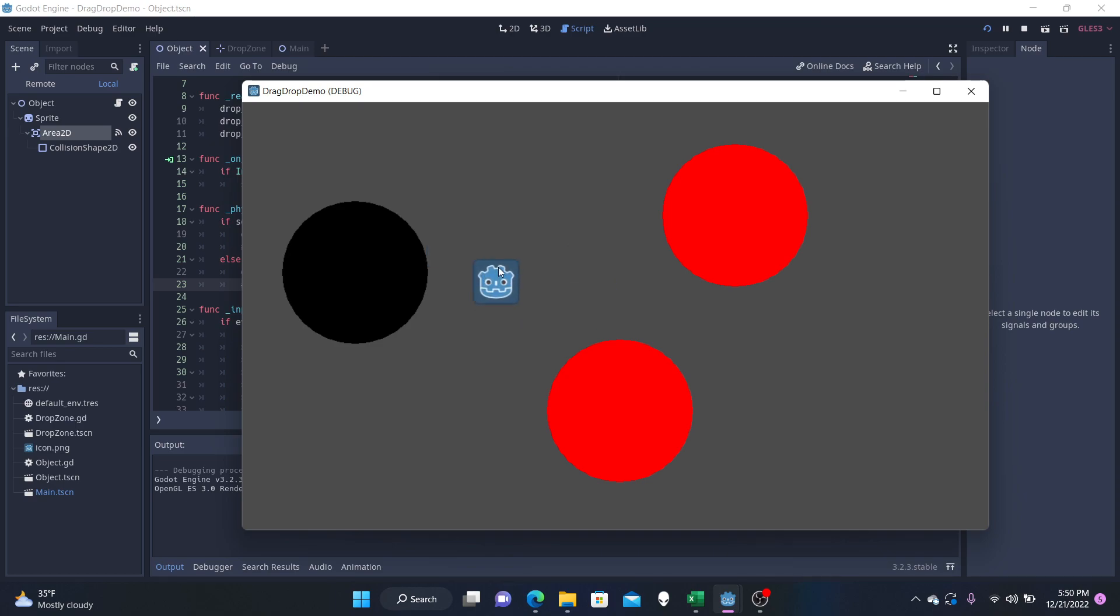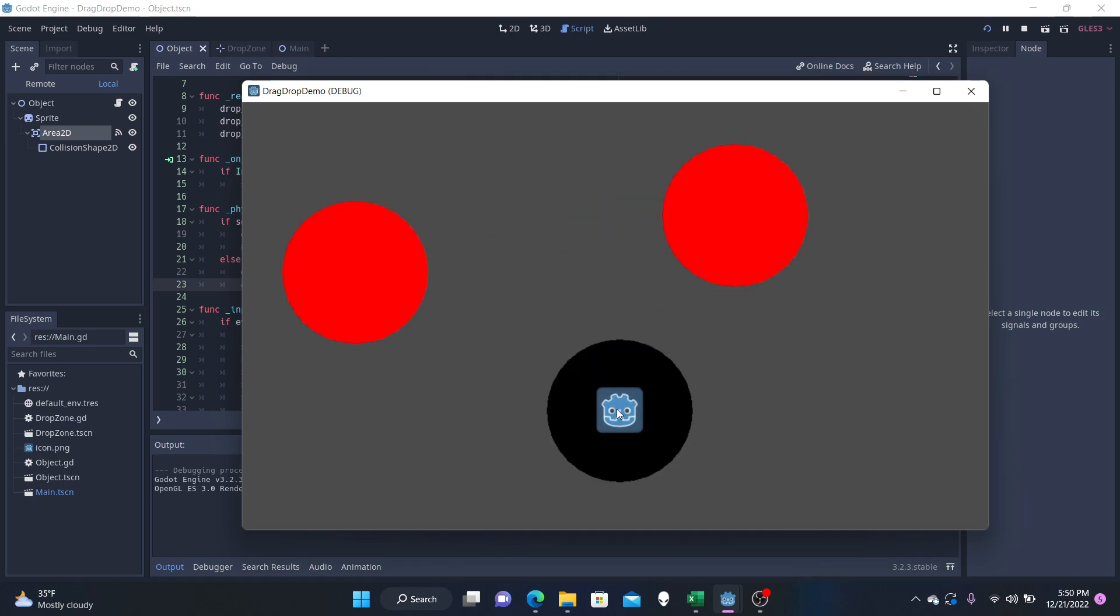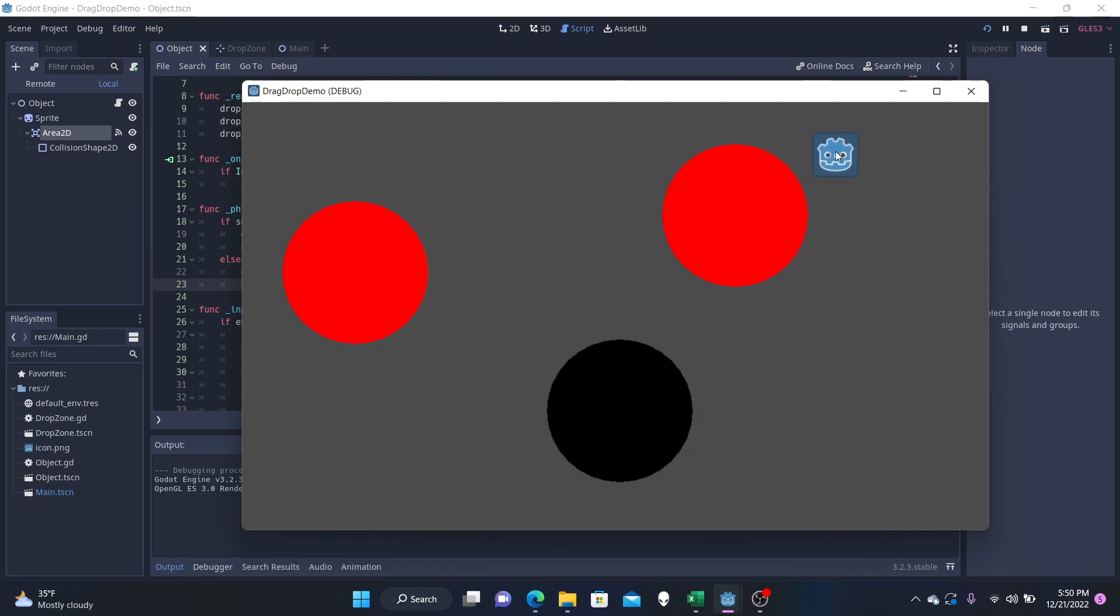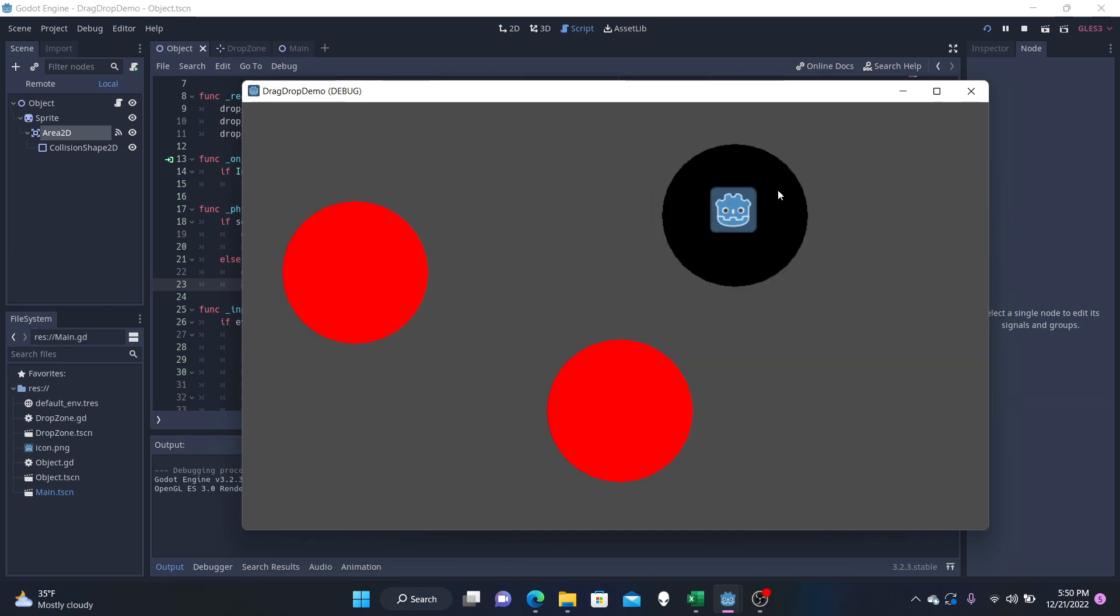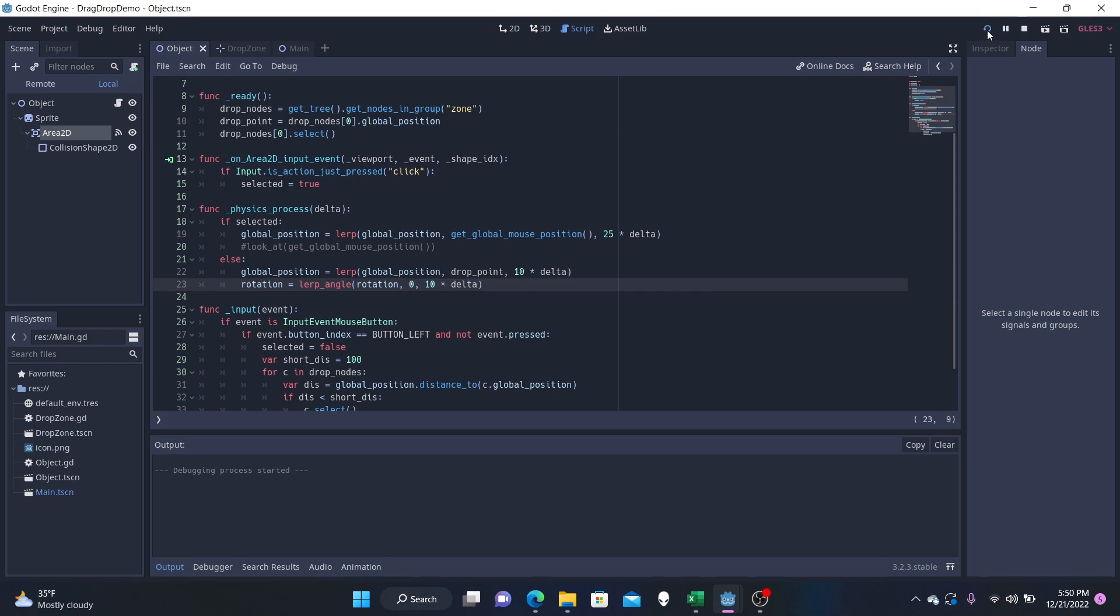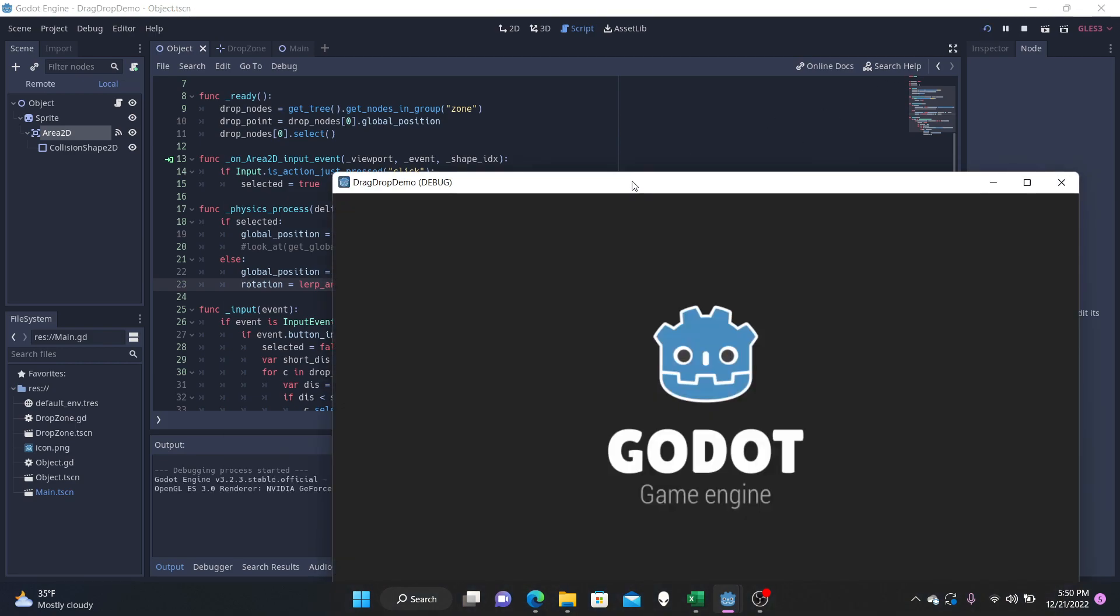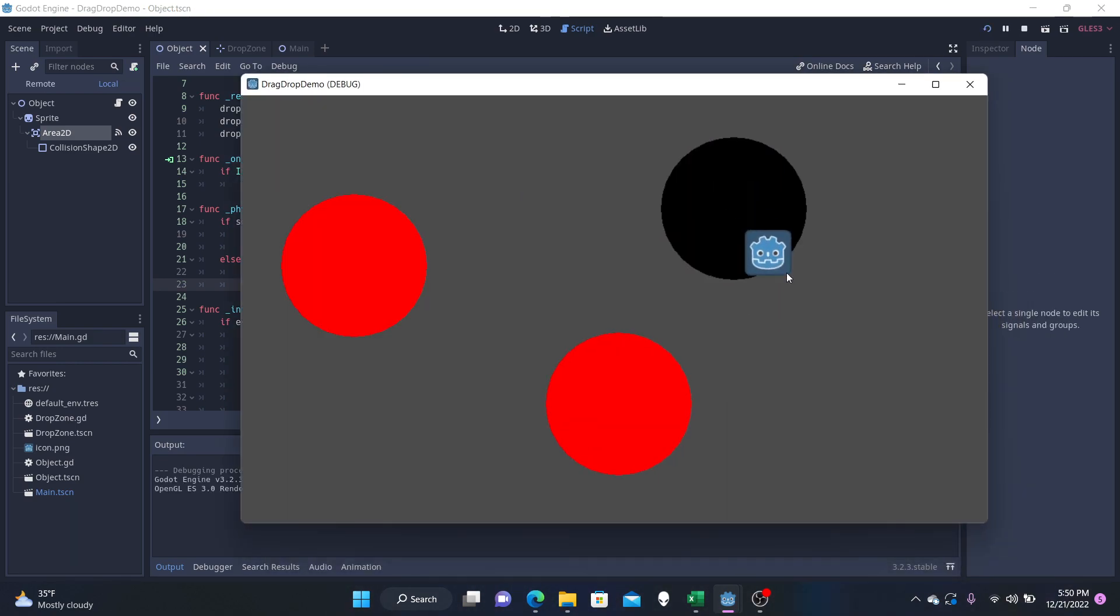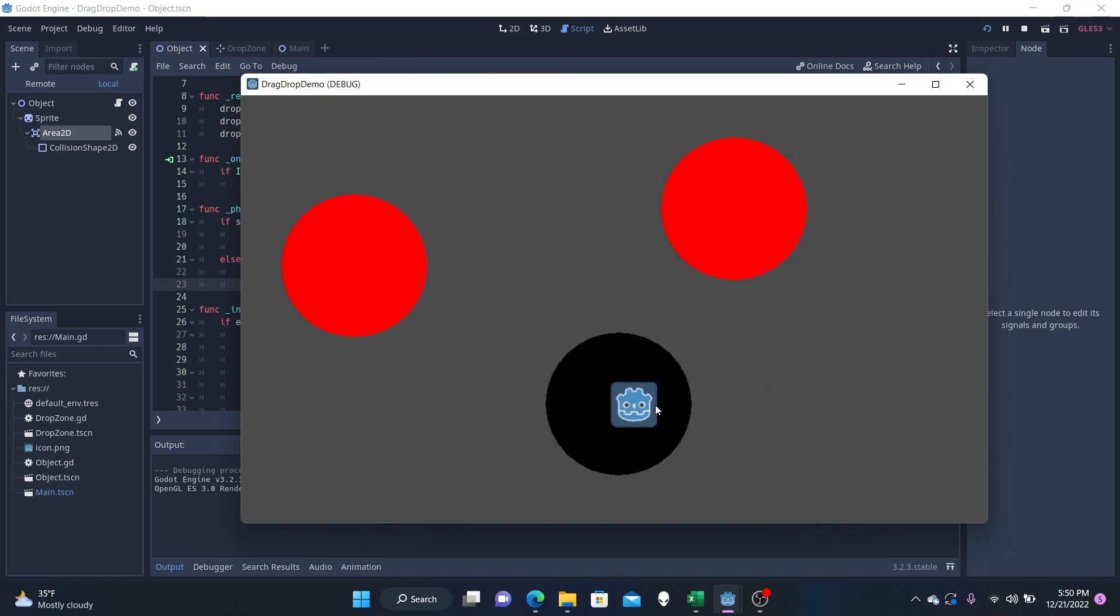Besides the global position, but not its rotation. Still drop it around, do it all we like, it just will not rotate. And if we have the look_at commented, but the rotation, the rotation really just does nothing. Because our object is not rotating around.